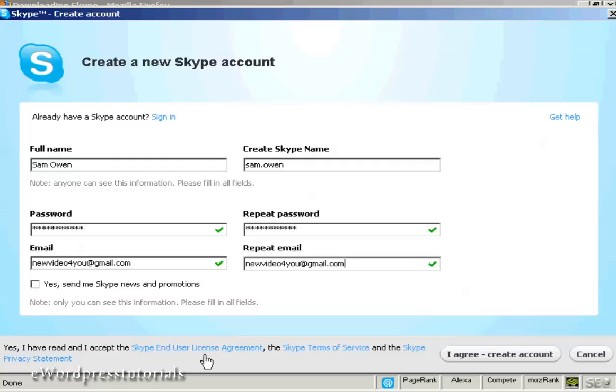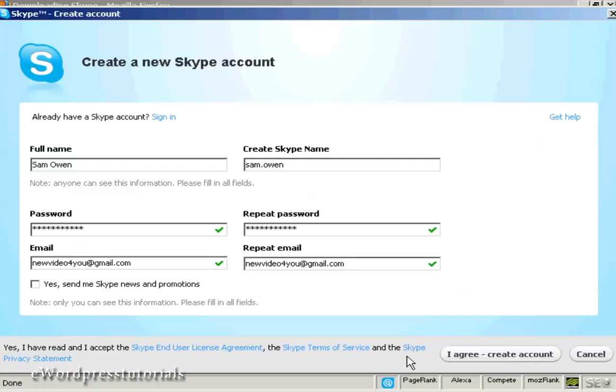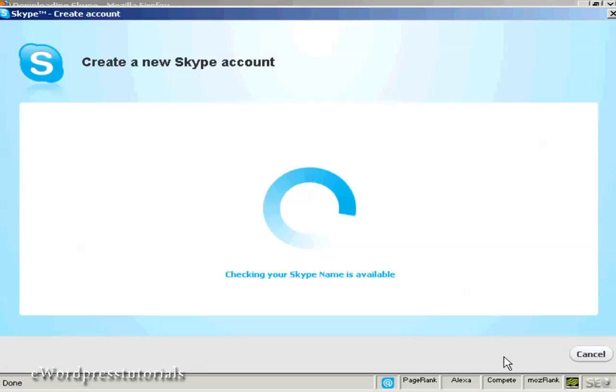Then read the end user license agreement, terms of service, and privacy statement. If you're happy with that, click I agree and create account.